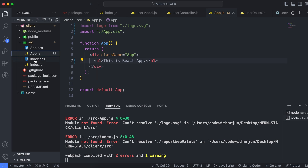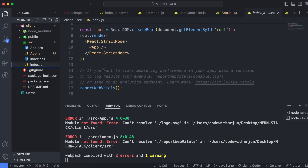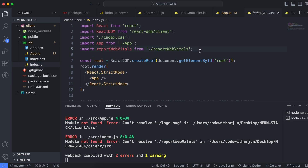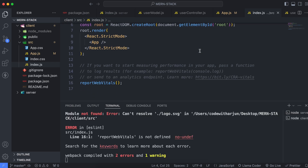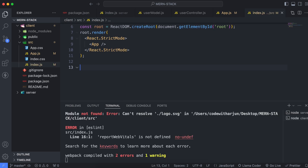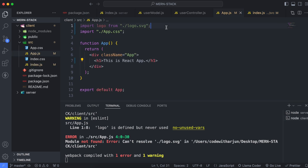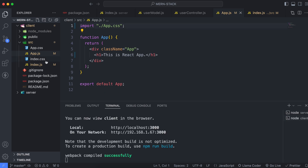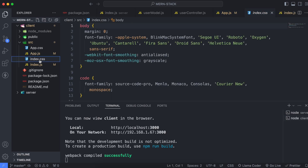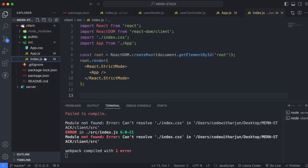Go into index.js and remove the unnecessary imports. Similarly, go into app.js and remove the logo import. We also don't need index.css, so delete that file as well.